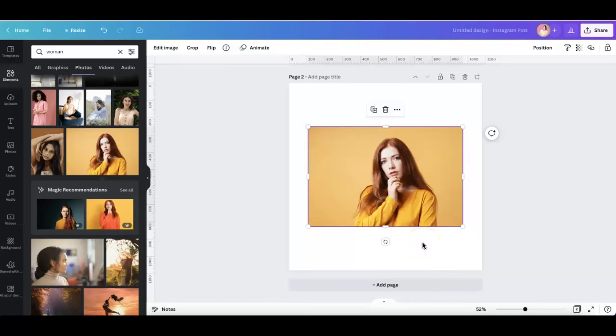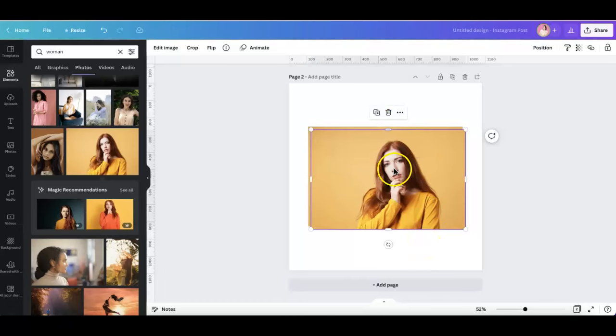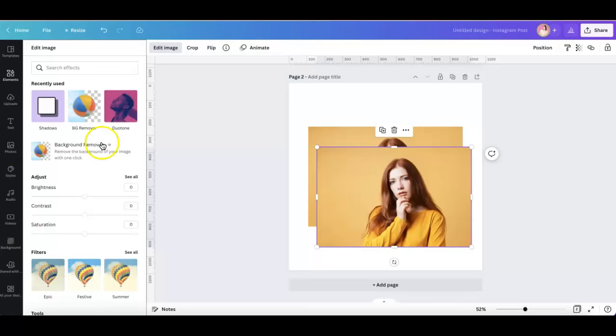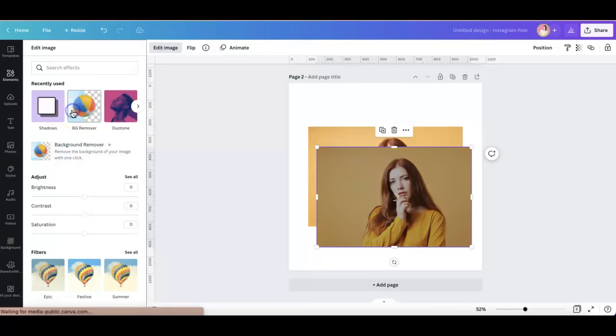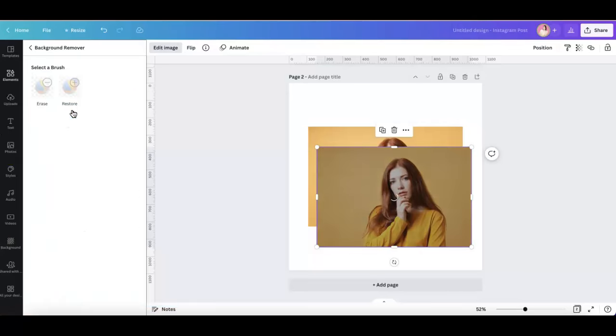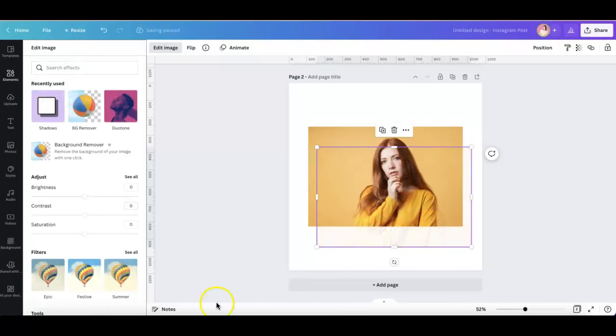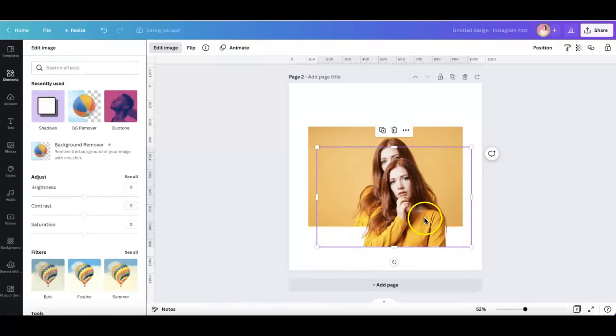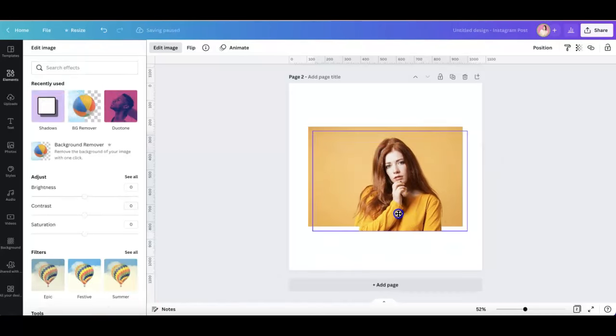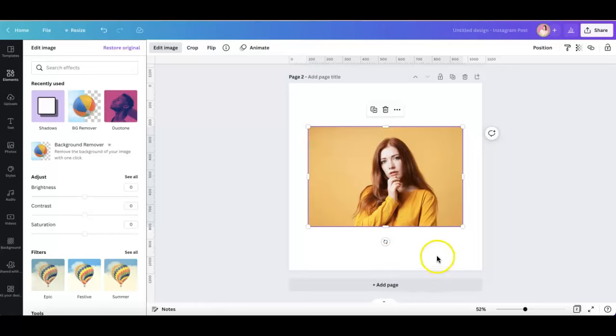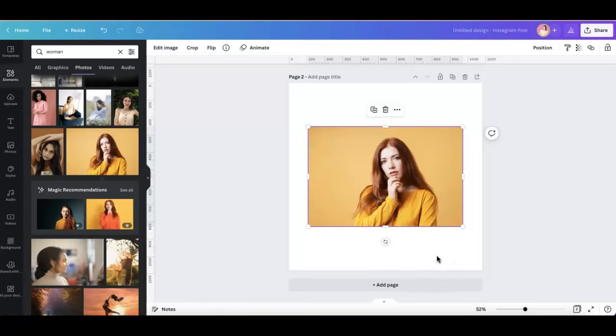And then once it's in your editor, you go ahead and create a copy or duplicate it, and then edit image and remove the background. So let's go ahead and remove the background first for this. And once it's done, you overlay it on top of the original photo.